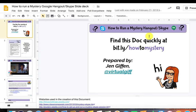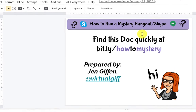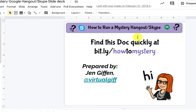Now that we've learned how to create a Google Hangout, I wanted to bring your attention to an application that can really engage your students. Jen Giffen has created this resource and the bit.ly link is right here: bit.ly/howtomystery. We're going to learn how to create a mystery hangout, and this slide deck you can add to your drive by visiting that bit.ly link at any time. I'll give you guys a few seconds just to jot it down.